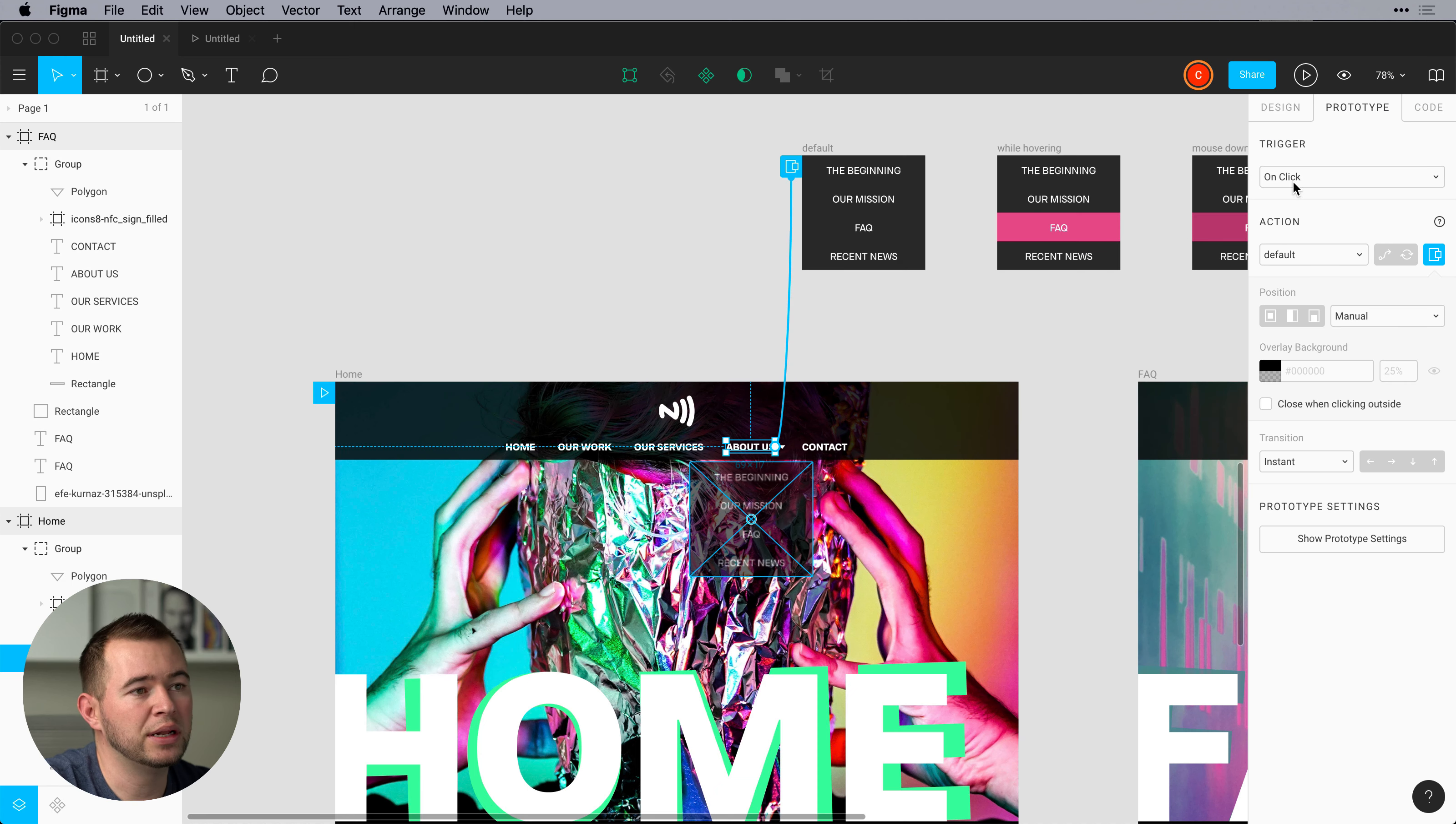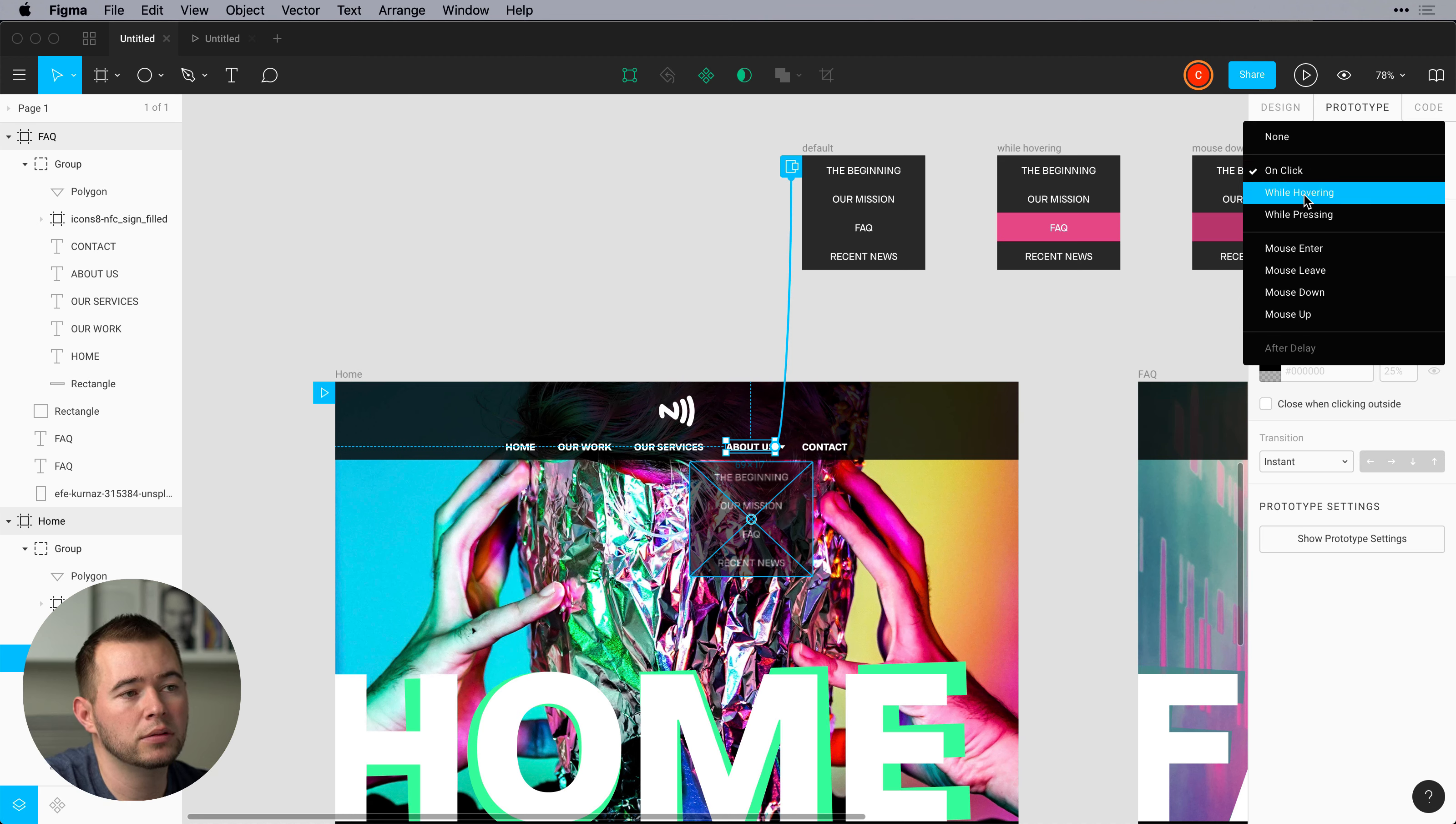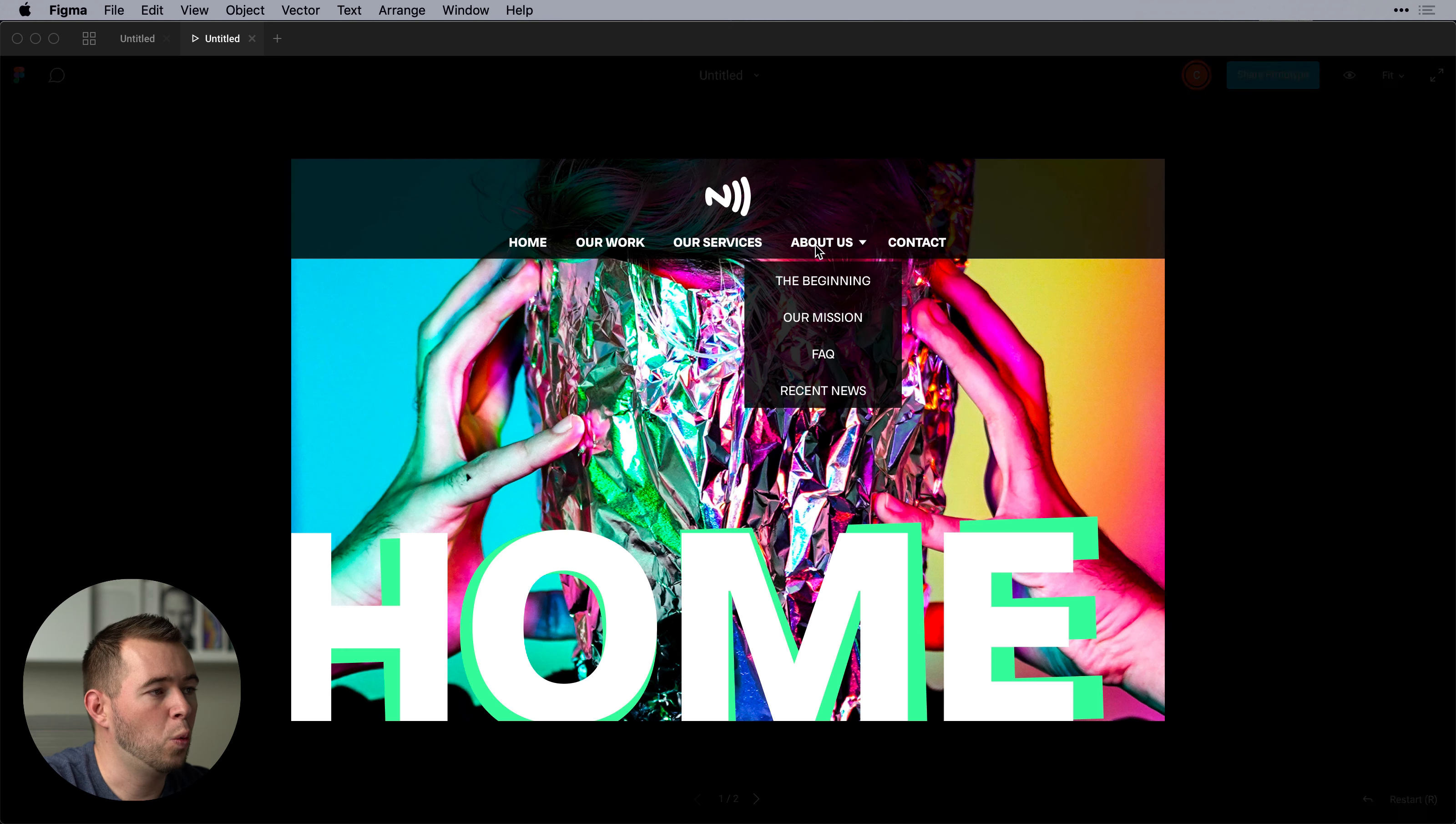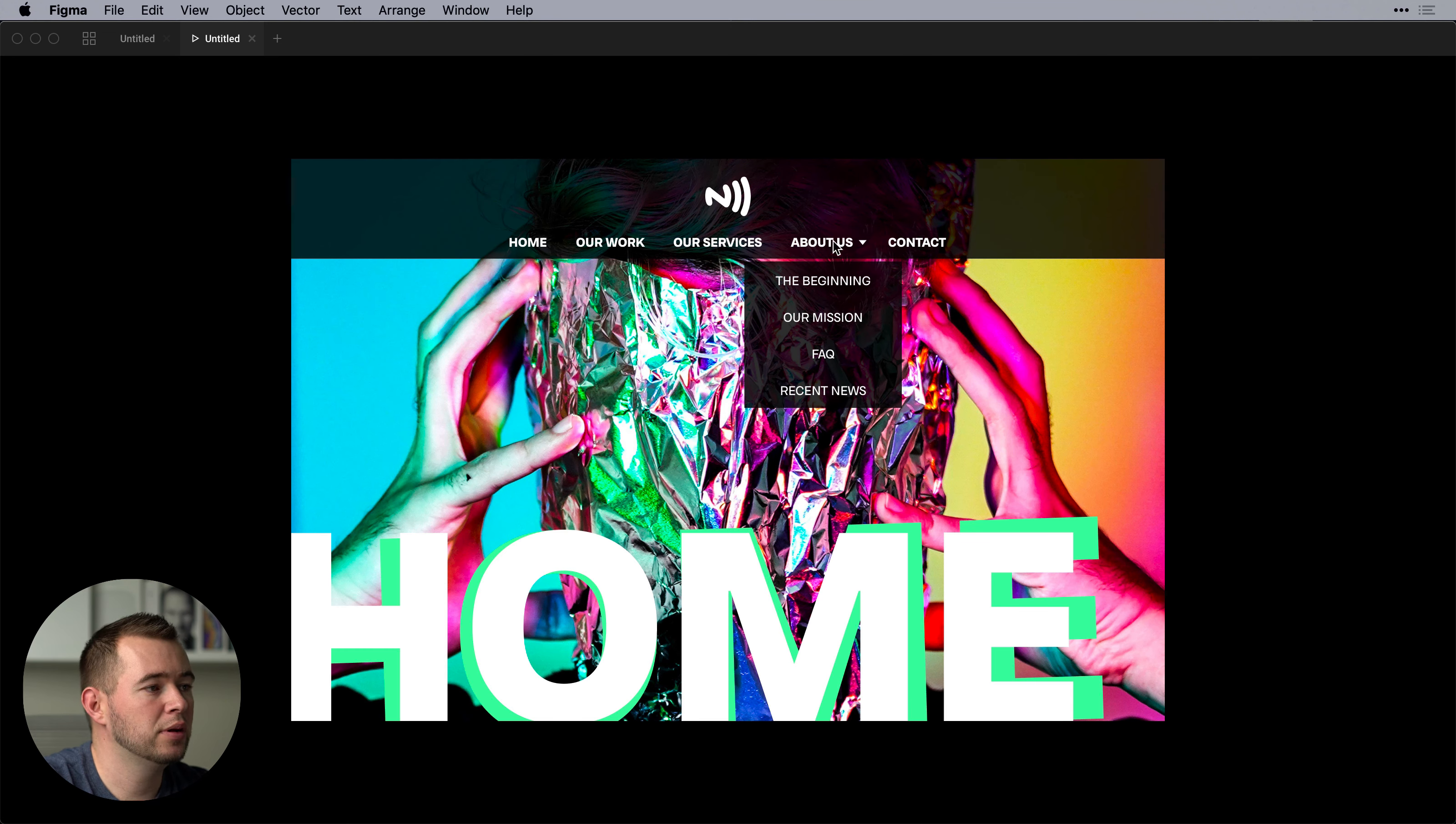So instead of on click maybe we have a while hovering. So now when we come back to our artboard while we hover over about us then that pops up.